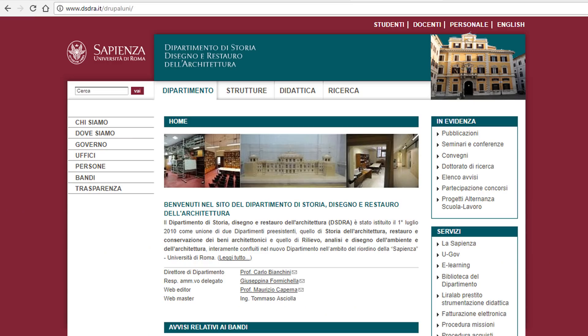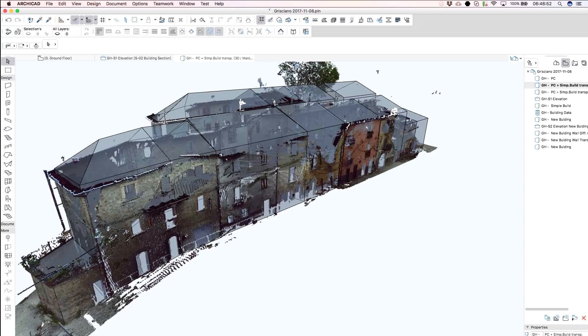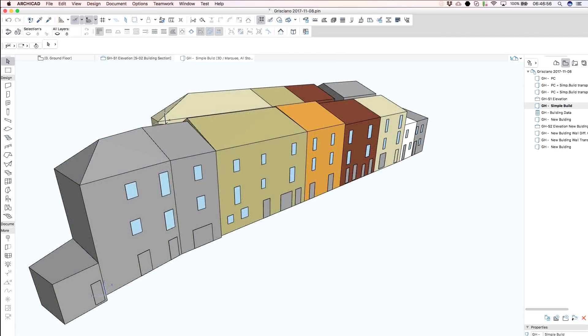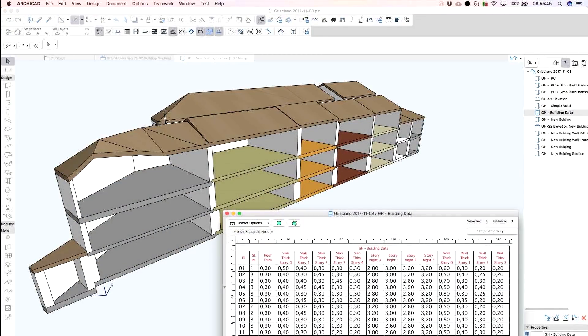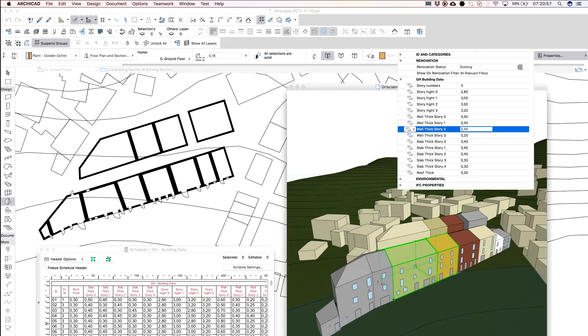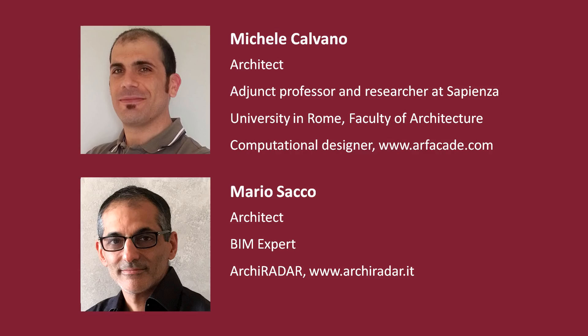After the disaster, Sapienza University formed a wide group of multidisciplinary researchers to focus on different aspects of the reconstruction. The Department of History, Drawing and Restoration of Architecture of the Sapienza University in Roma was committed to create digital model surveys of the destroyed buildings. Michel Calvano, architect and researcher at Sapienza University, together with Mario Sacco, architect and BIM expert from ARCHICADAR, created a workflow that is applicable to an urban-scale reconstruction.